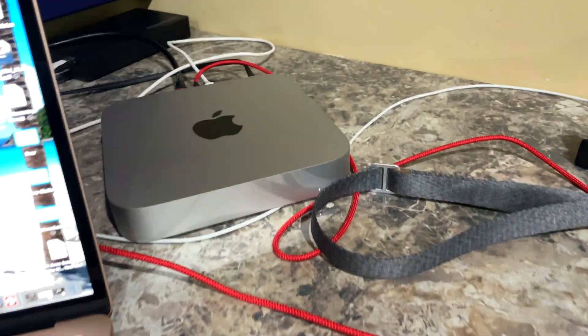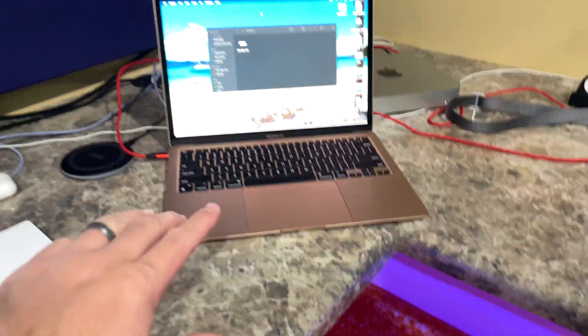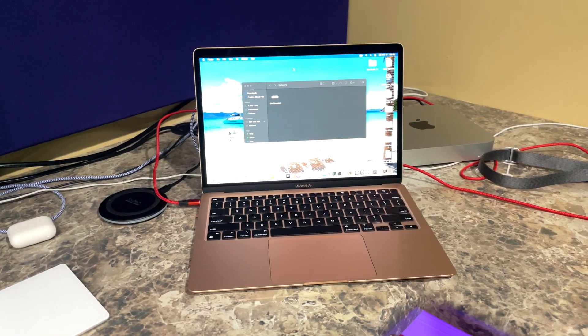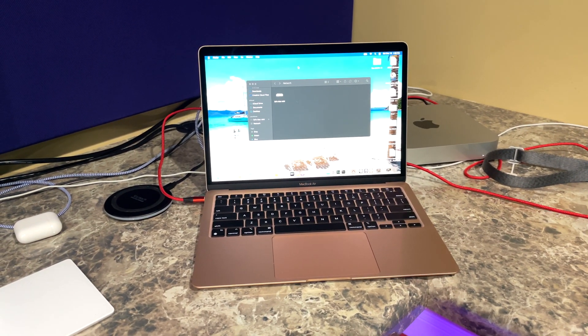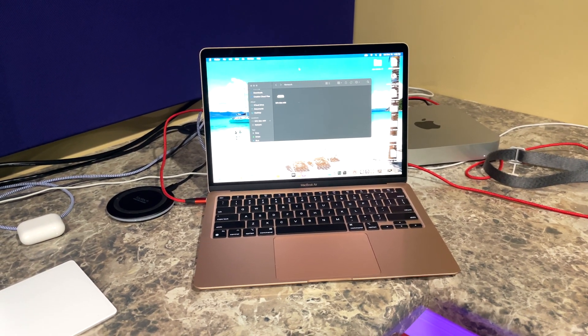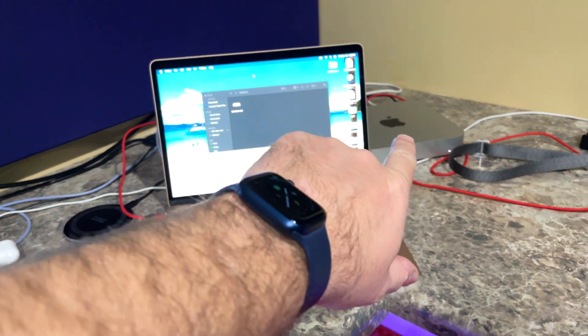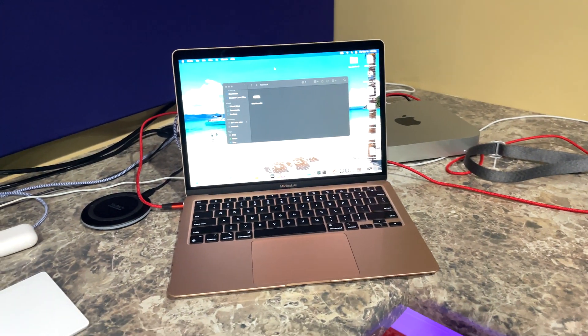So I've got my Mac mini over there and then I've got my MacBook Air, but sometimes I may be elsewhere and I want to remote into my Mac mini's desktop and control it remotely.